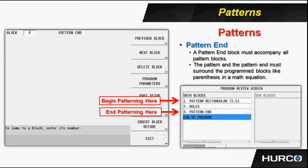Now in the first grid pattern, we have a pattern rectangular block, five in the X, five in the Y. Beginning with that block, anything that comes after that in the program will be patterned in that fashion.